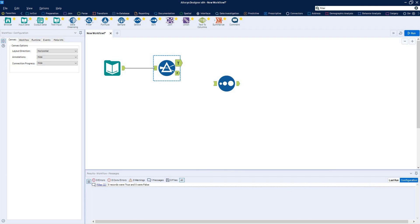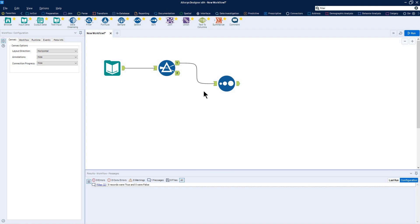Connect tools by clicking the output anchor of one tool and dragging the cursor to meet the input anchor of another tool. Or drop a tool into the proximity of another to establish a connection.